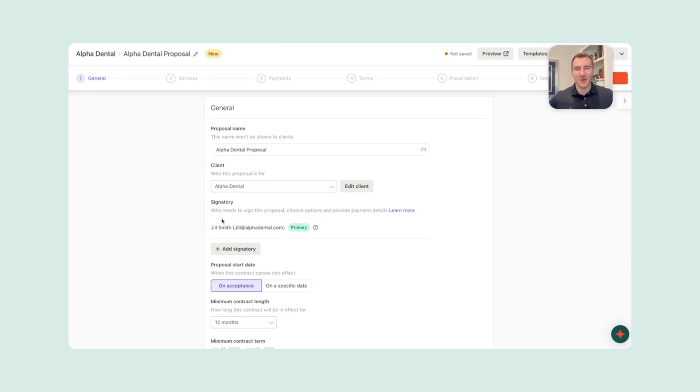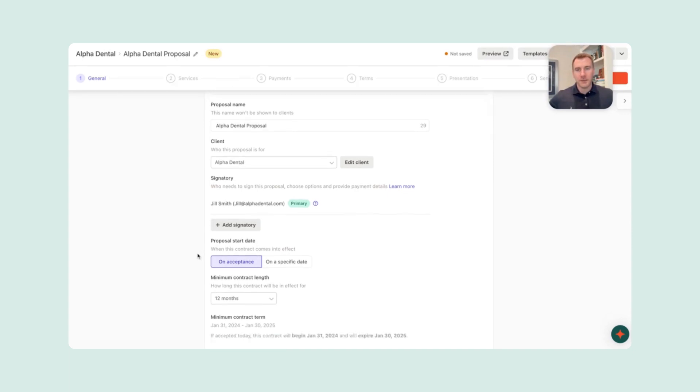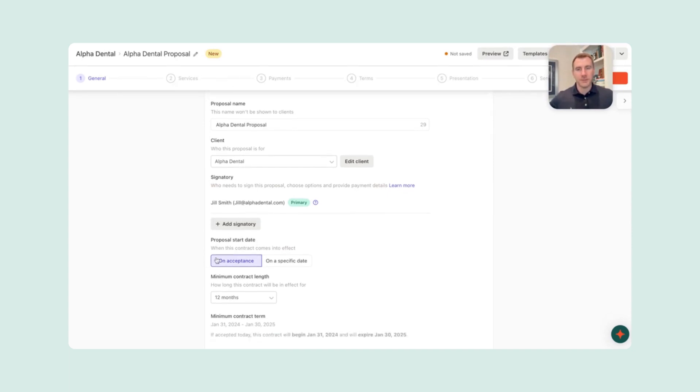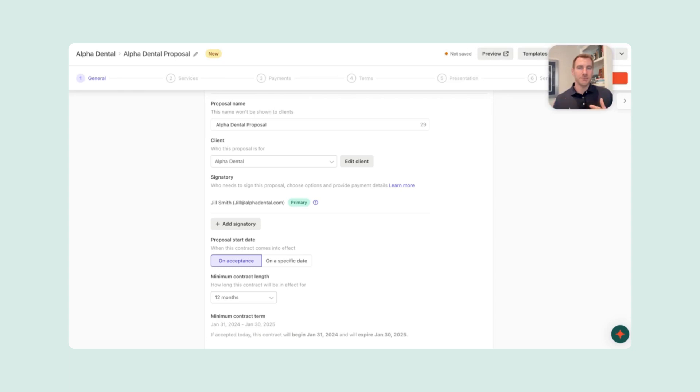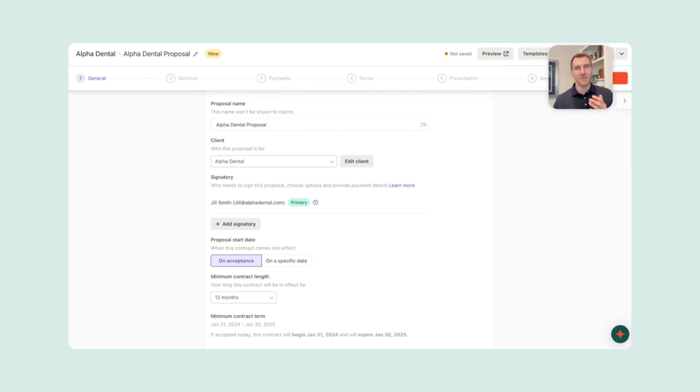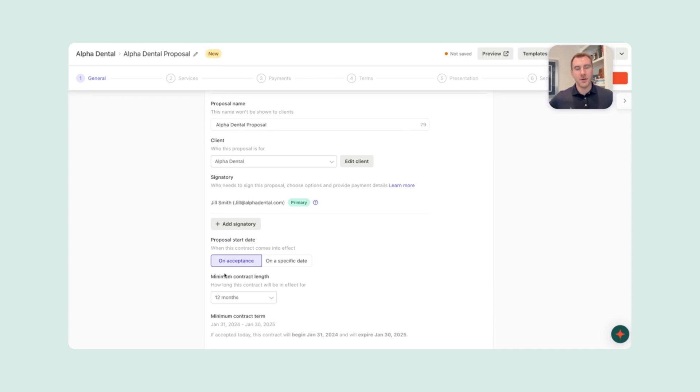She'll be the signer on this engagement letter. And if we wanted to add somebody else, we could here as well. This proposal start date will be on acceptance. So whenever she actually signs the engagement letter will be the first anniversary of her monthly charge. And we like this because it makes it simple to price. We're not trying to prorate the first month or determine whether or not we hold the engagement letter to the first of the next month. This makes it very easy. And then as a firm owner, you get to see money coming into your business throughout the month, not just on the first or the 15th.